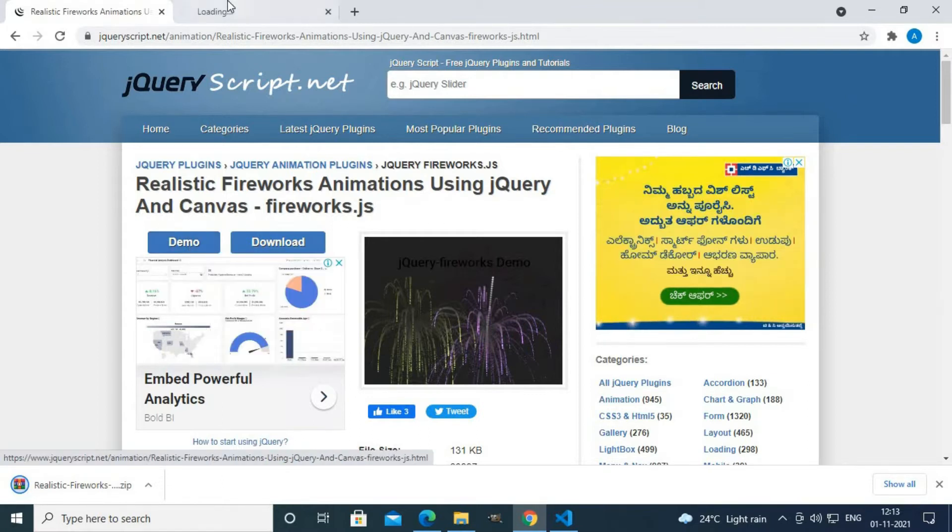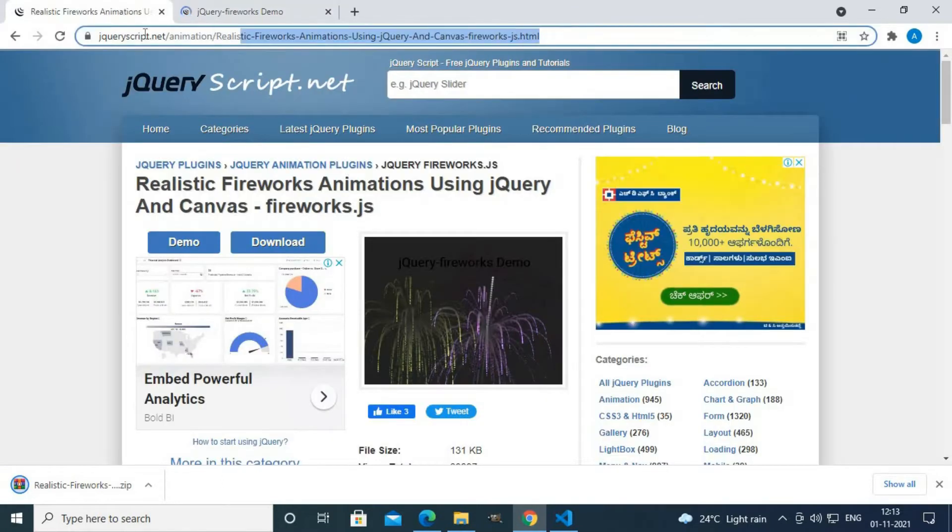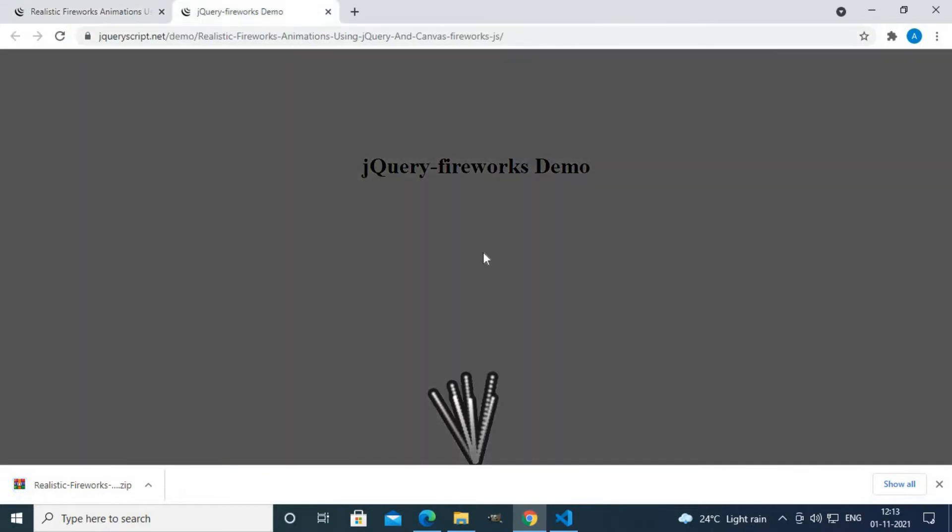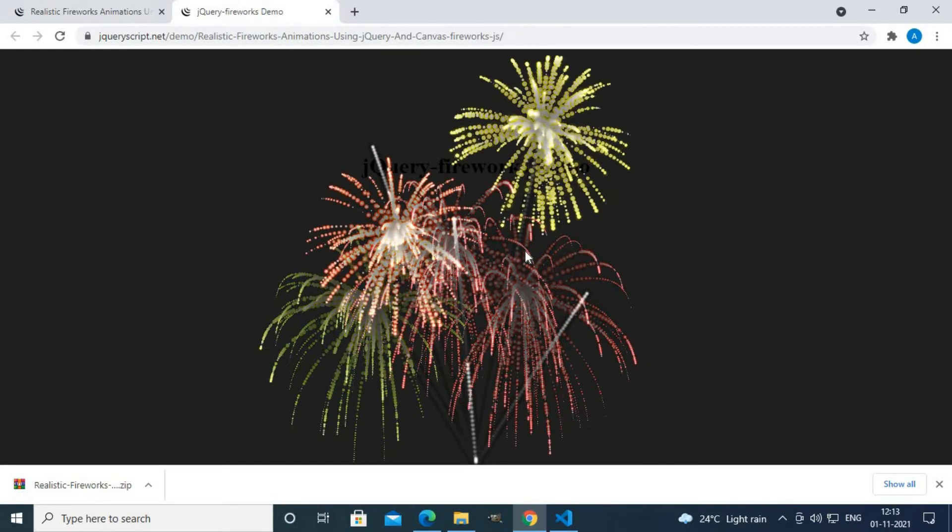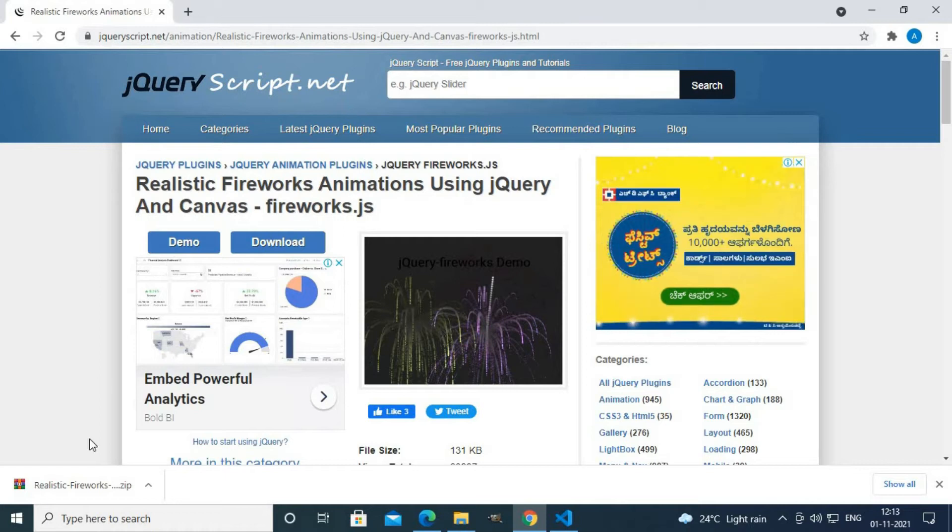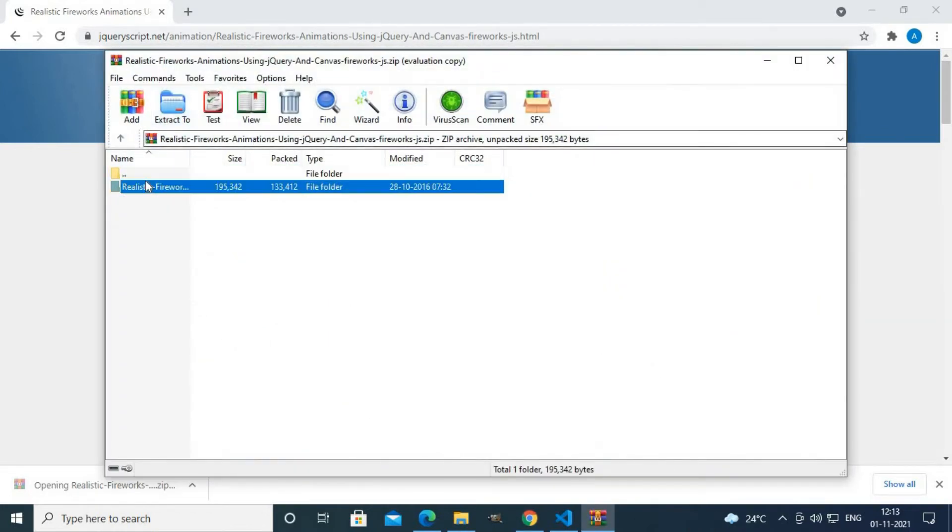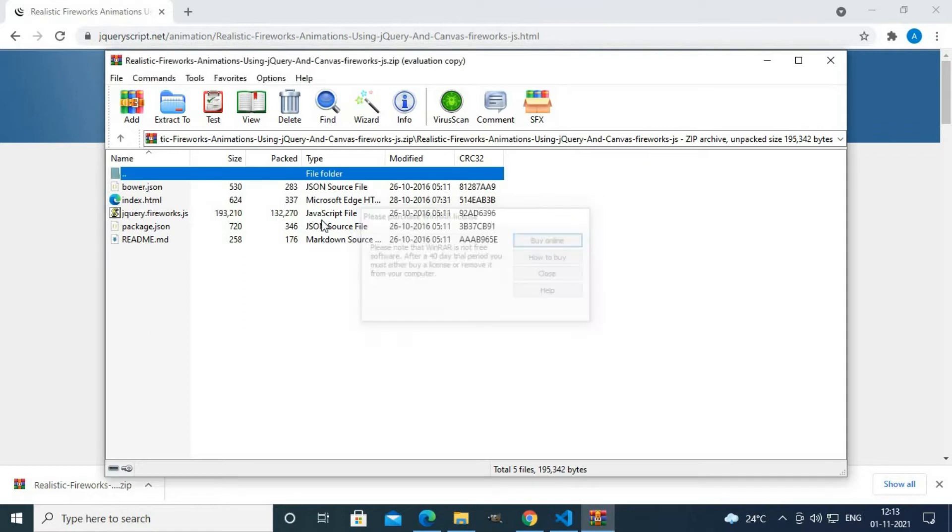I'll provide this website link in the description box. Fireworks.js is a jQuery plugin. Here is a demo of fireworks.js. Now I'll close the demo.